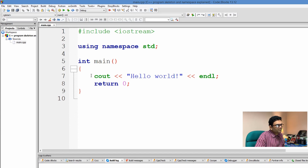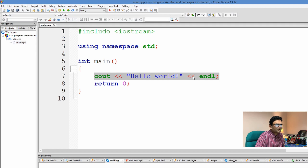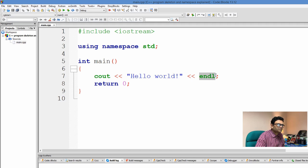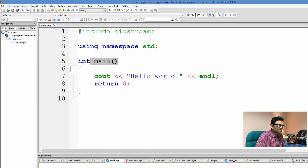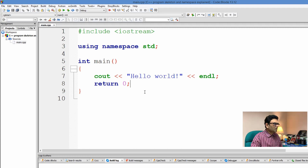Inside the main function, the first statement used is cout, then the left shift operator, then the text "Hello World", then again the left shift — or in this case insertion — operator, and the keyword endl followed by a semicolon. Every statement ends with a semicolon. Since the main function returns an integer, we return the number 0.